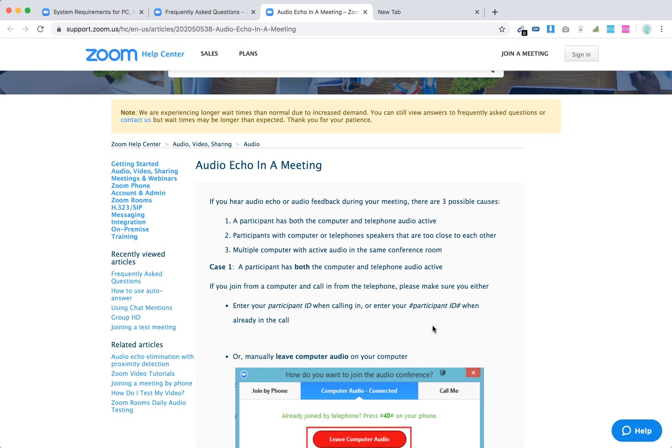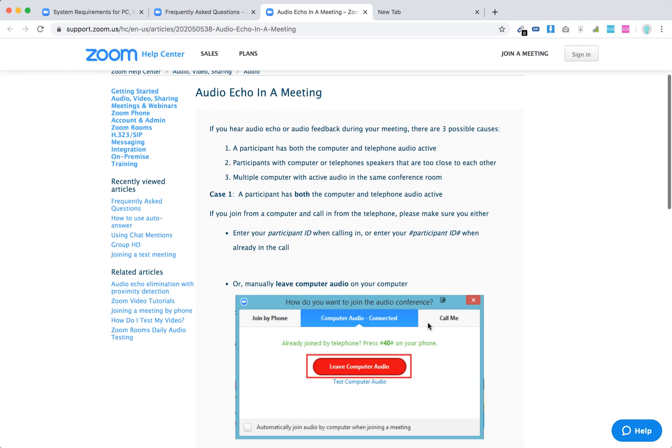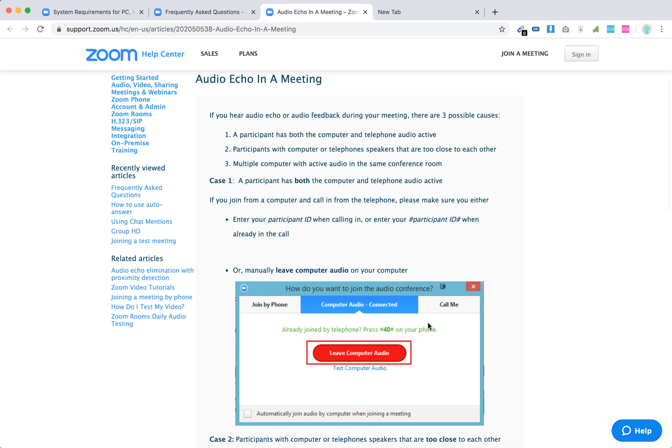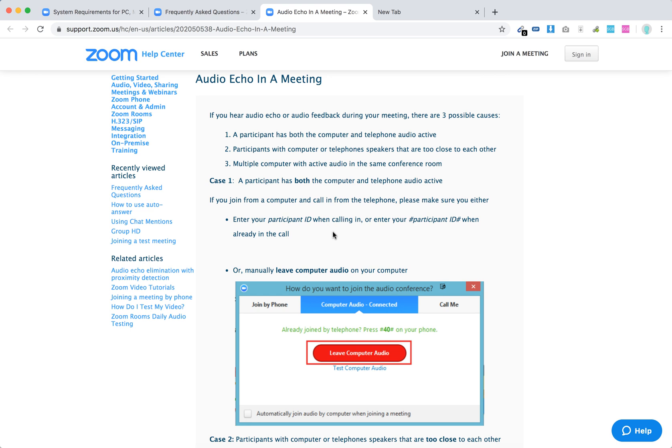For the first case, you have both the computer and telephone audio active. You can manually leave computer audio on your computer with this pop-up, and then make sure to leave computer audio. Or you can enter your participant ID when calling in, or enter your participant ID when already in the call.